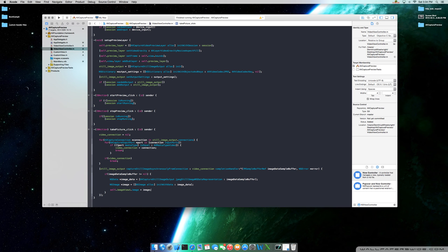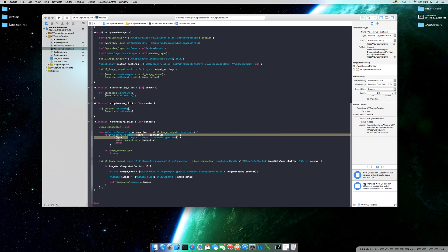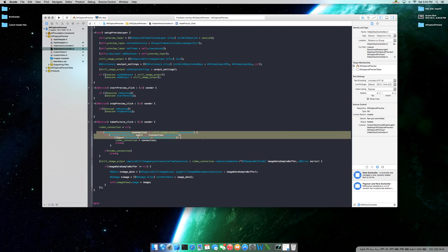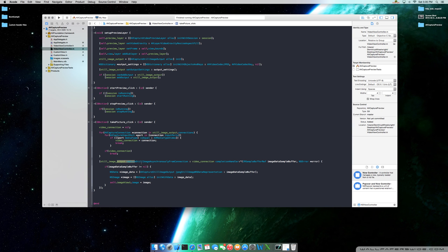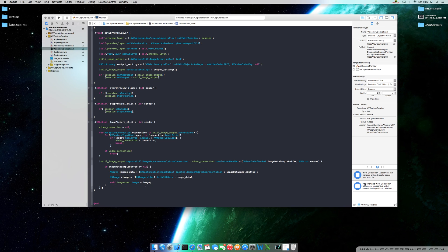Easy stuff. Basically what we did here is we initialized the still image output instance, added the output settings as JPEG, and then added the output to our session. Here in the take picture click — so when we click the button — it's going to look for a connection port, make sure it's media type video, break out of that loop, then set up our delegate so that every time this is called, this completion handler code block is called. Check the data sample buffer is not nil, grab the image data, create an image with the image data, and assign that image to our NSImageView. Let's go ahead and run it.